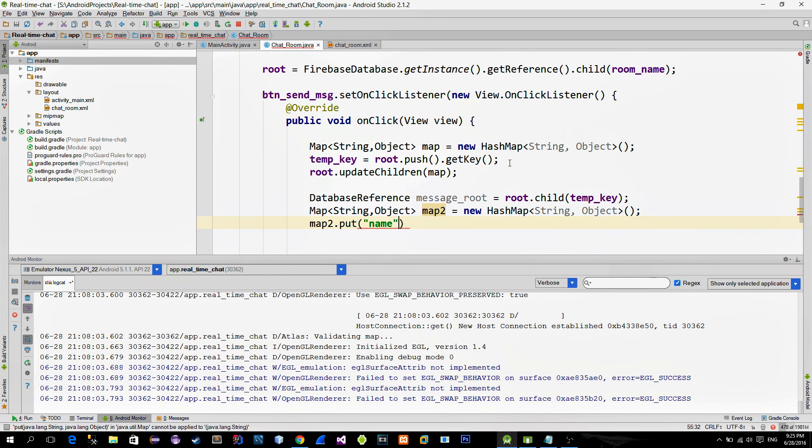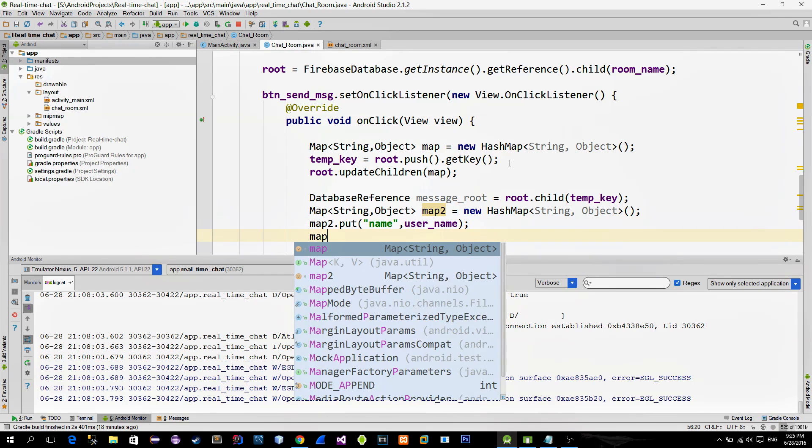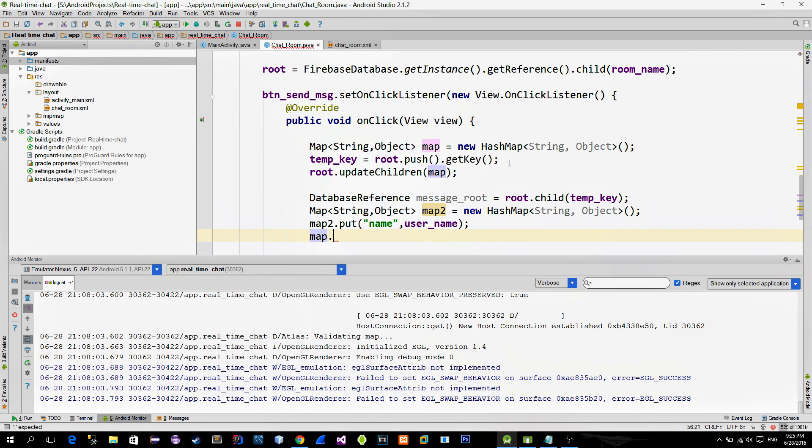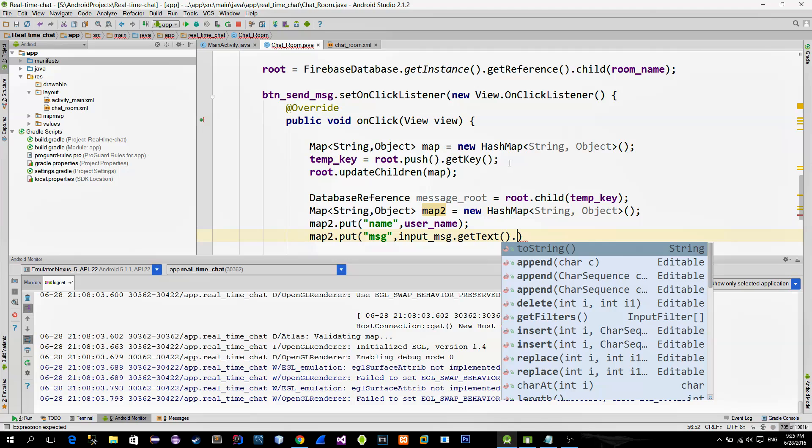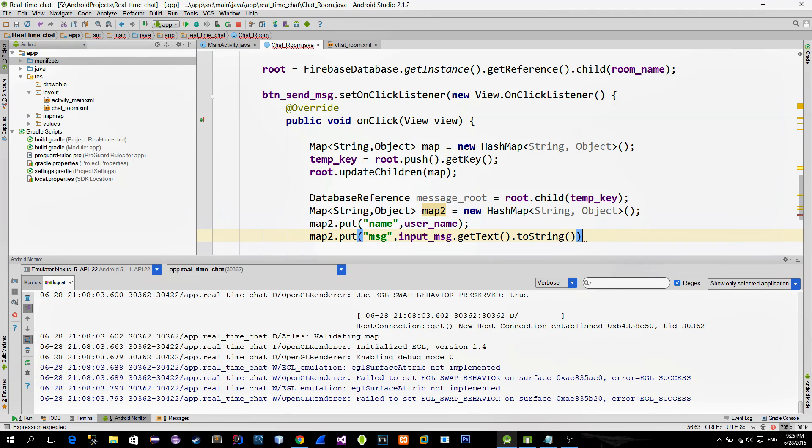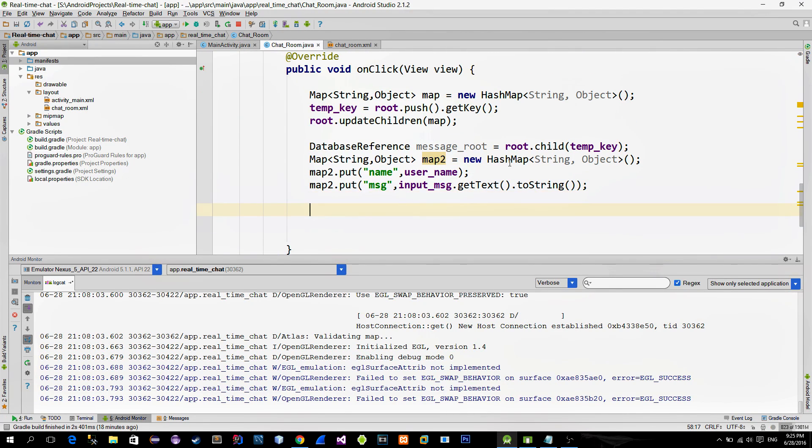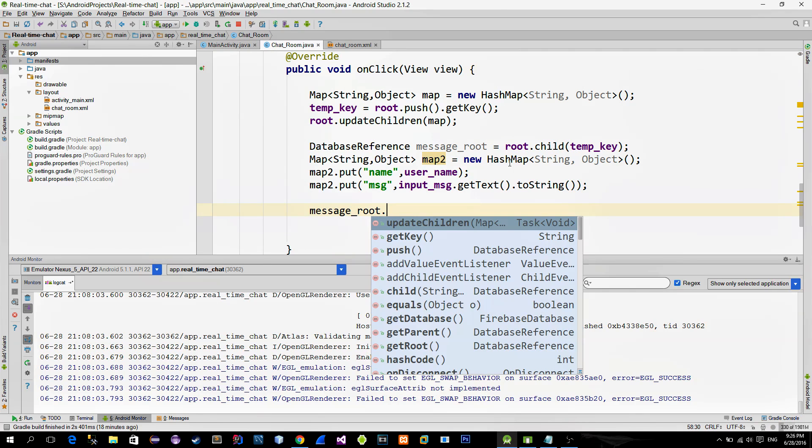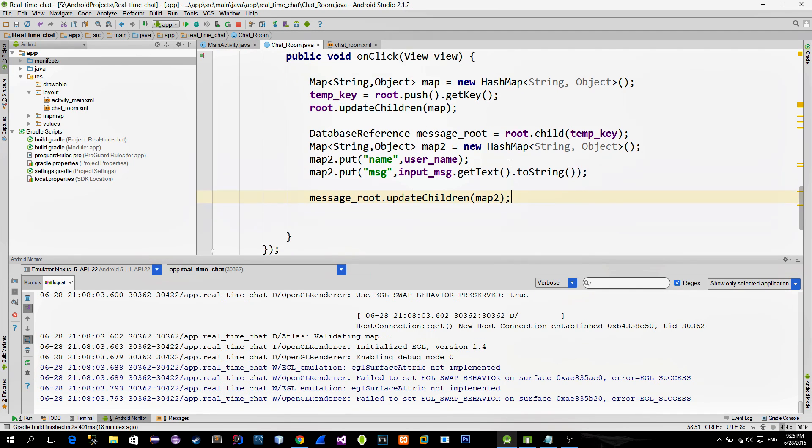and for the value, we provide the variable in which we saved the username. And for the actual message, use the value from the editText input field. Finally, to confirm changes, call the updateChildren method.